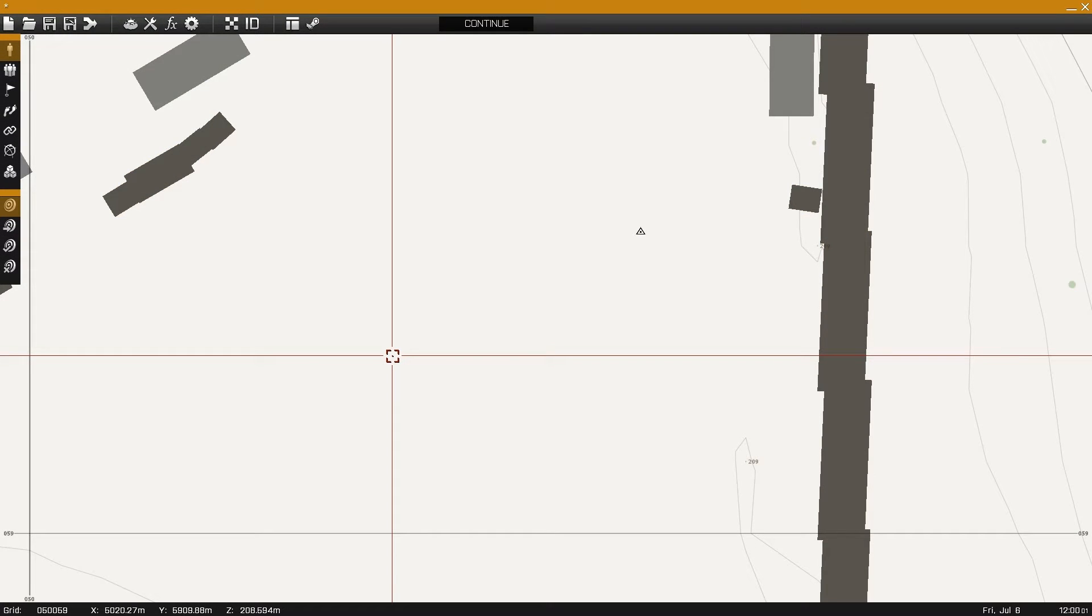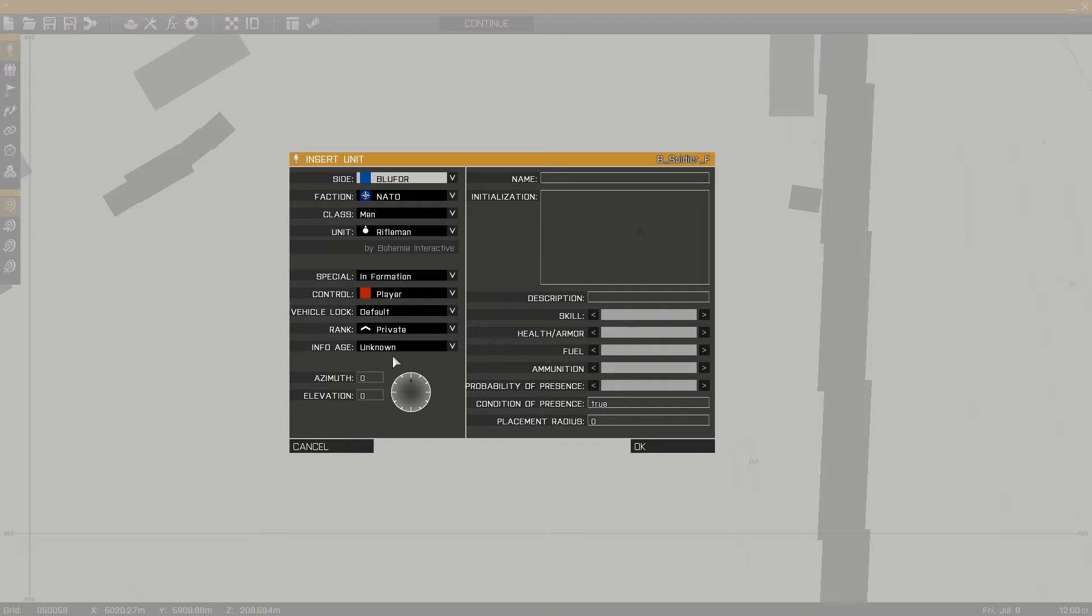This is Banjo and today I'll be teaching you how to adjust unit loadout using add and remove weapon commands.